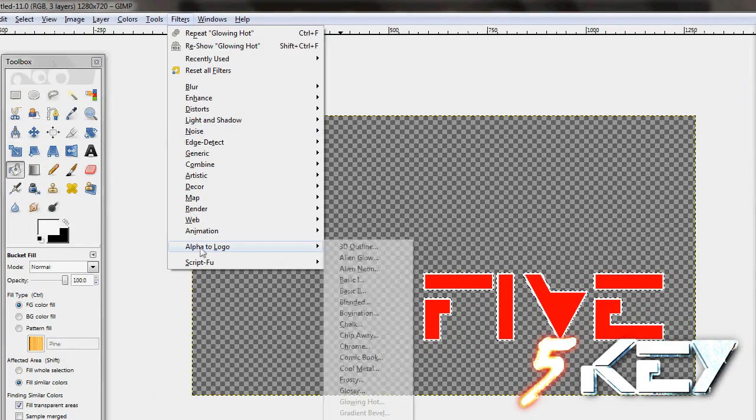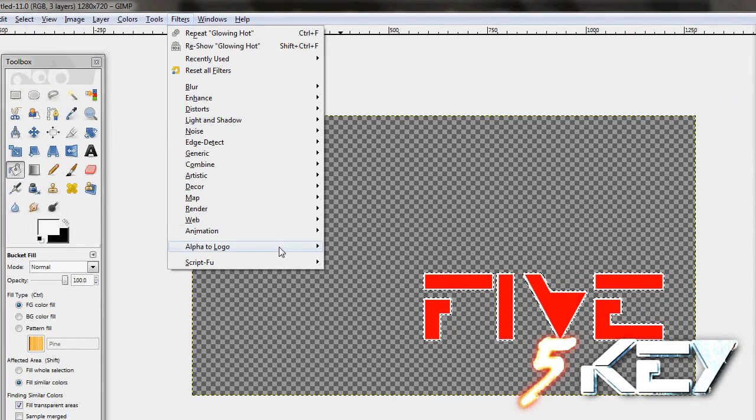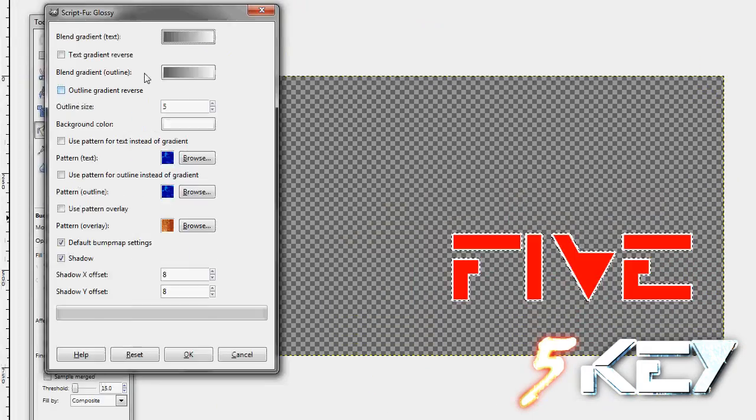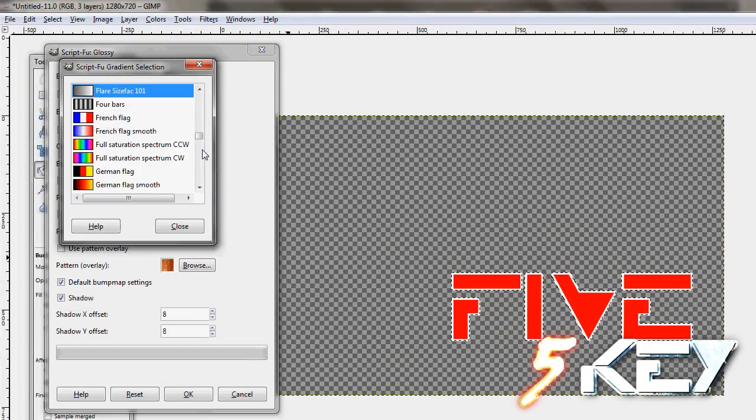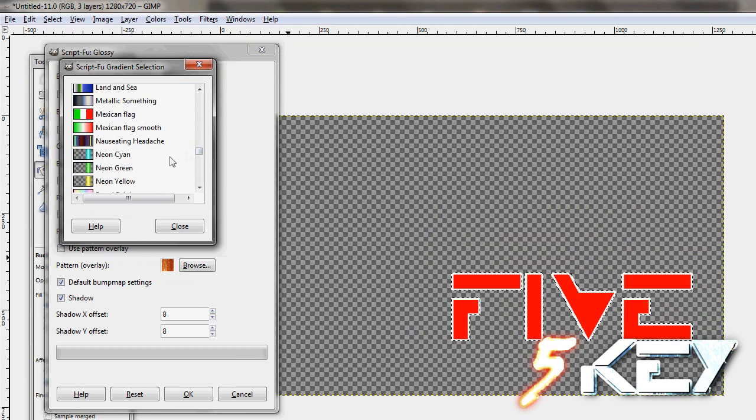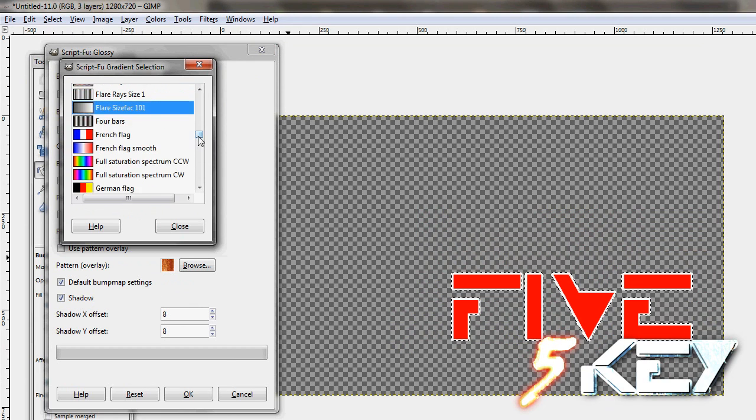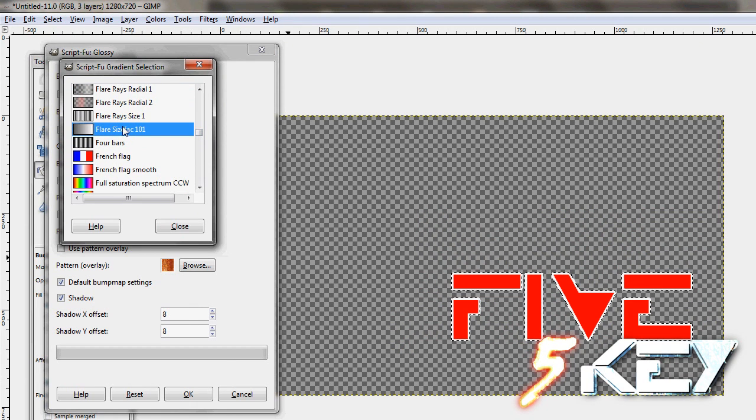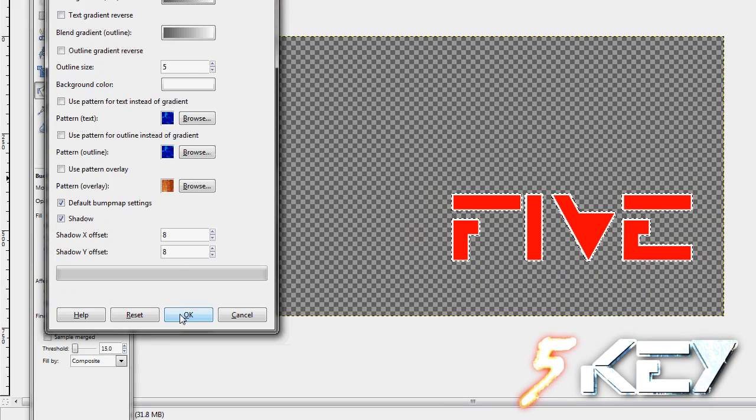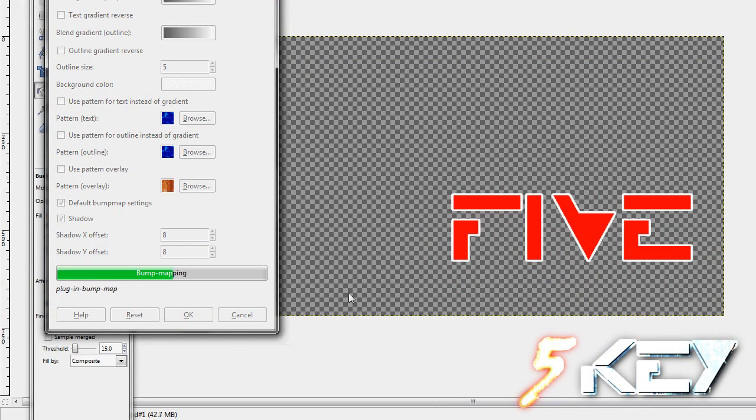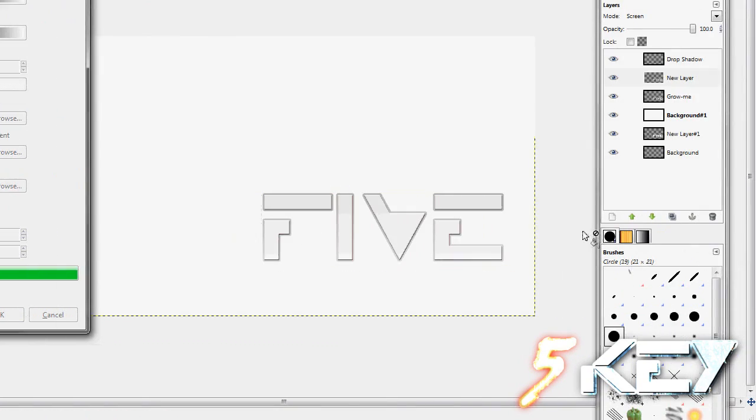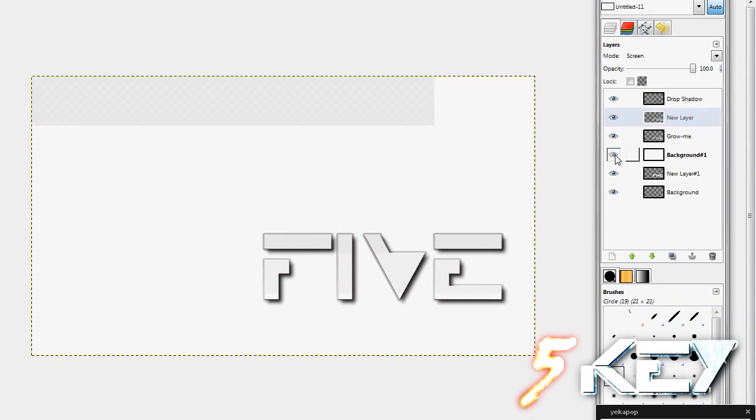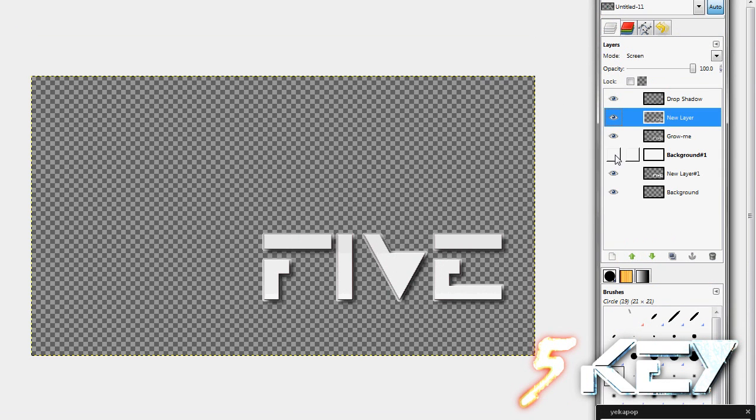Go to your top layer, filters, alpha to logo, and glossy. The default will be about right here and then raise it to where you can see flare size fact one one. Do the same for blend gray outline. Press OK and then it will start running the script. You can already see that it's already turned out.